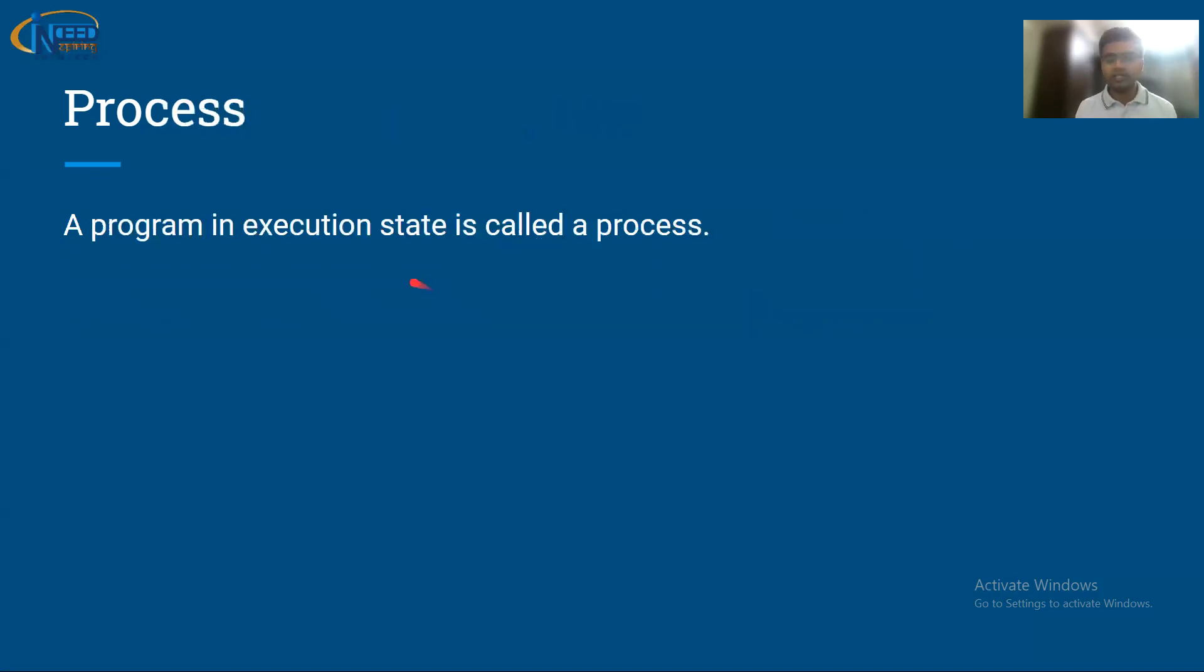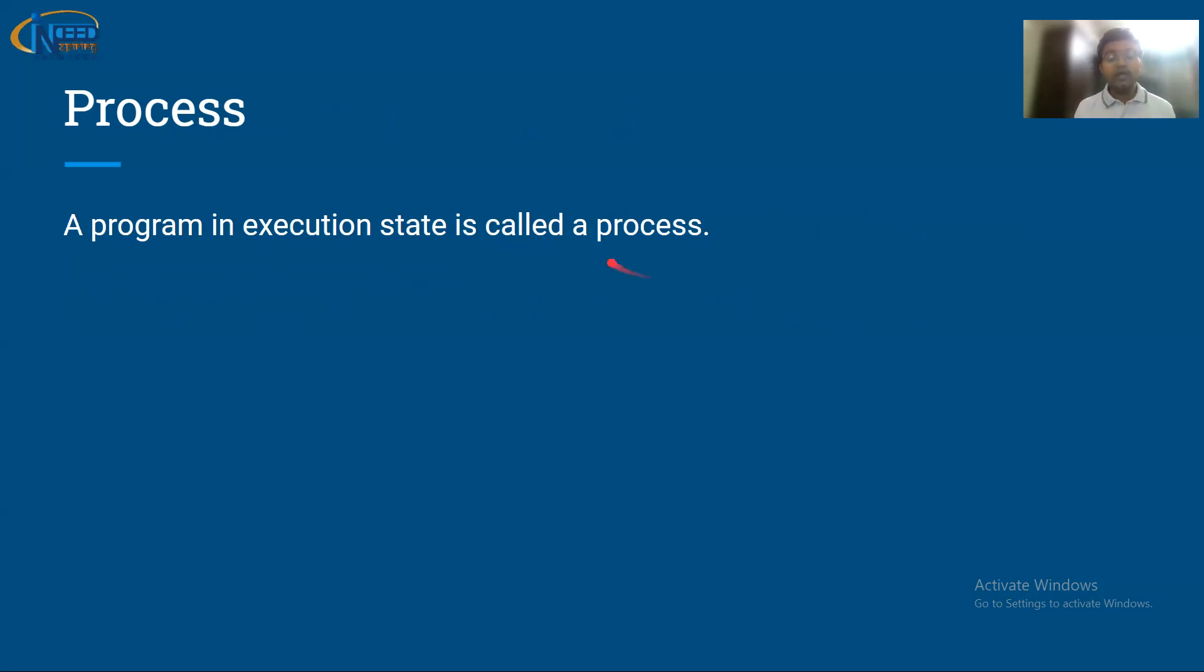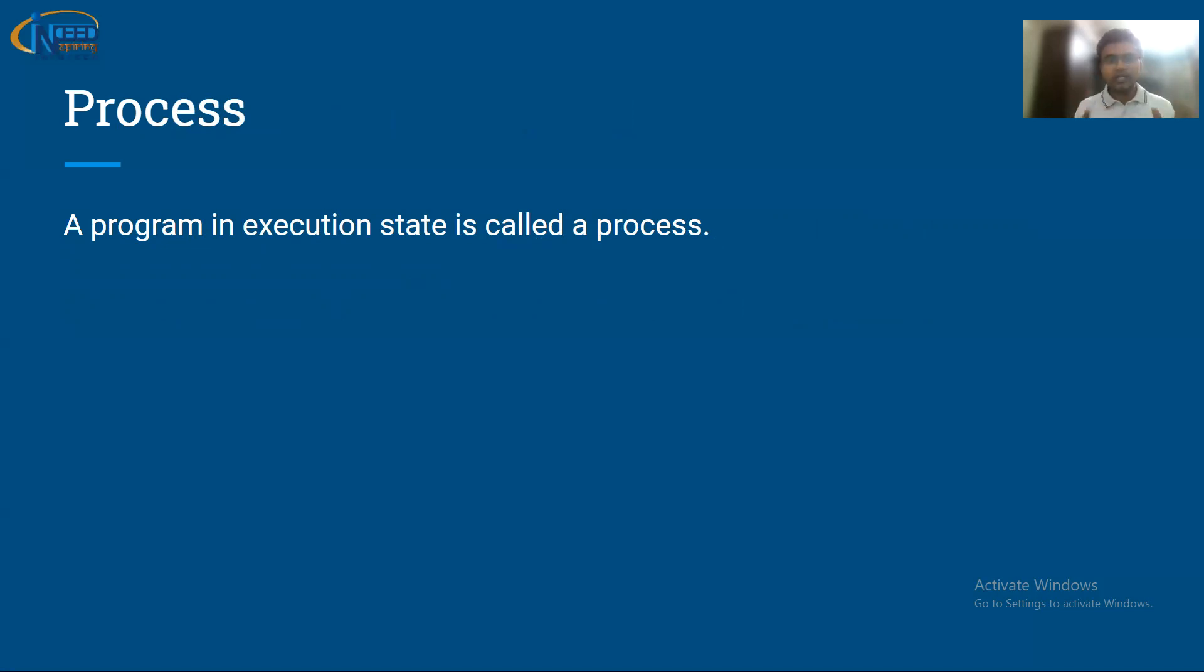Now there's a concept called process. Process is a program in running state. Once you do the programming, you run that program. So a program in running state is called a process. For example, this PowerPoint is running, so this is a process now.